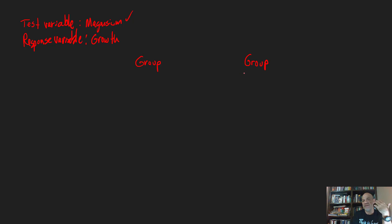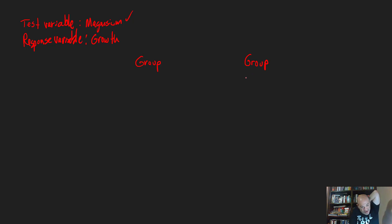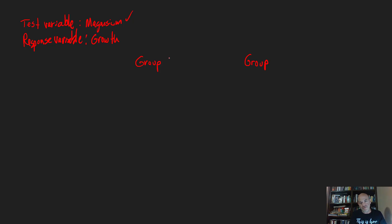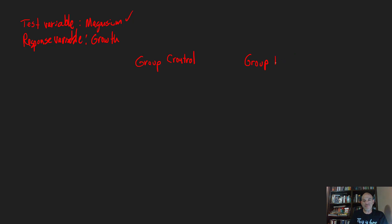A more complex experiment would have several groups with no magnesium and then different levels of magnesium. One group you're not going to manipulate — you grow the plants with what you believe is a normal soil level of magnesium, and that would be your control group. The other group is going to have that variable manipulated — that's your experimental group. Sometimes the experimental group is referred to as your treatment, and you can have different levels of that treatment.